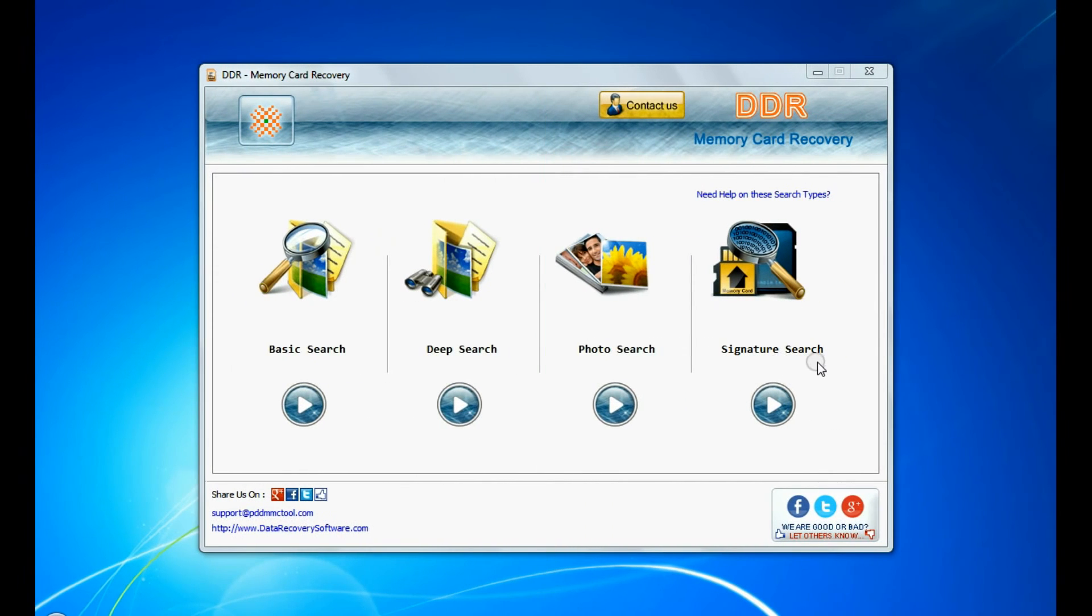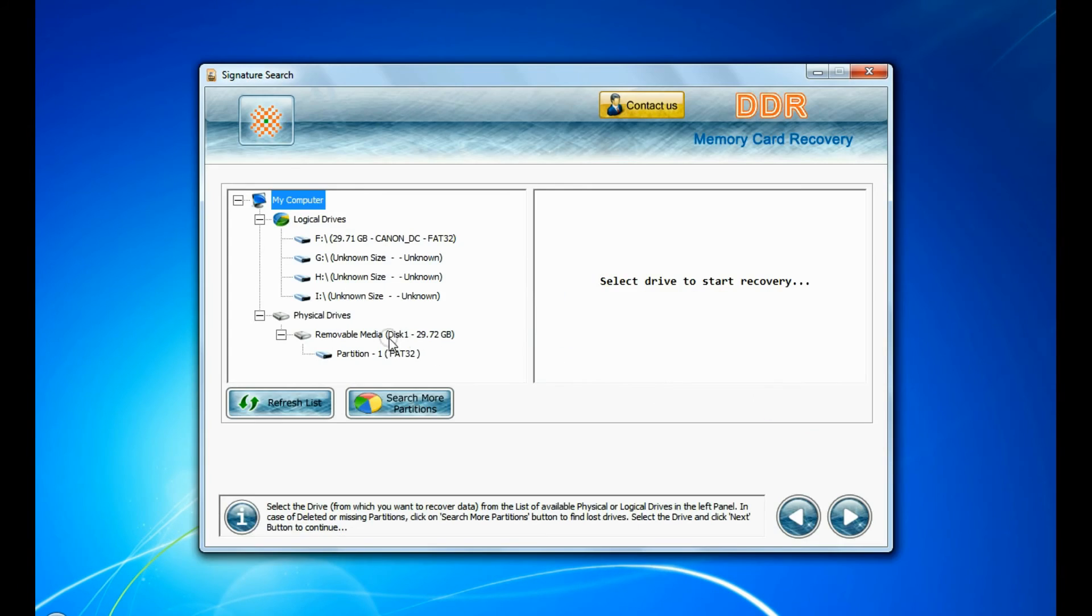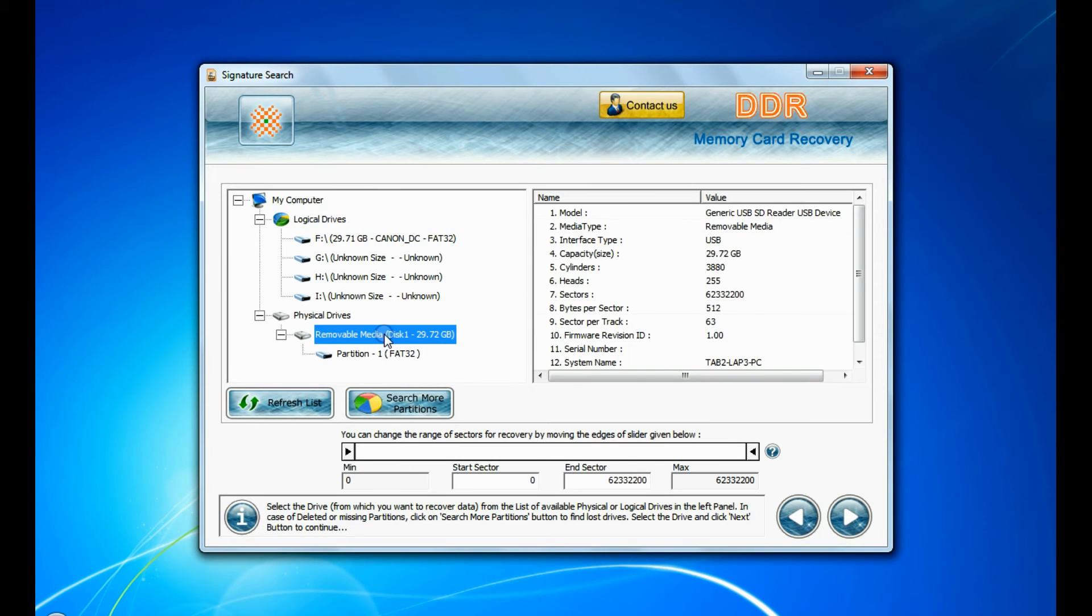Now we are going to show the recovery process of signature search mode. Select your media and go to next.